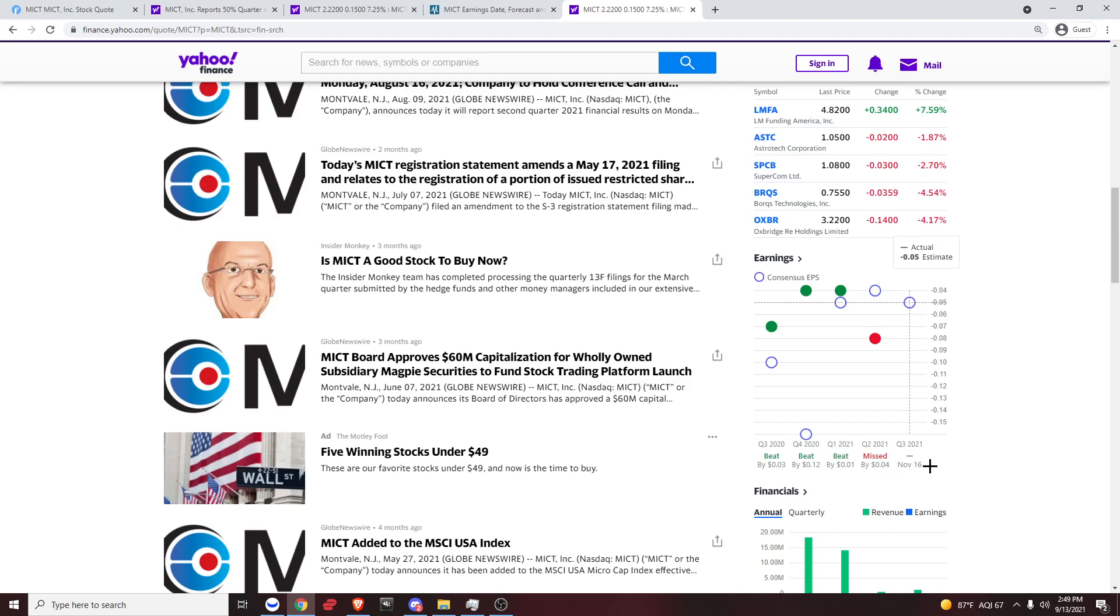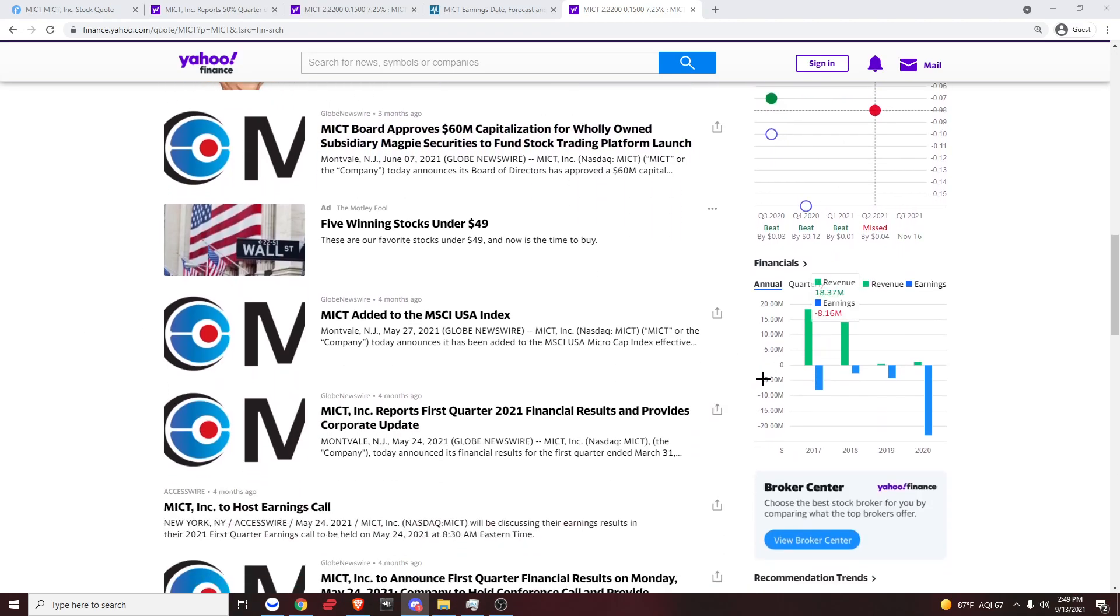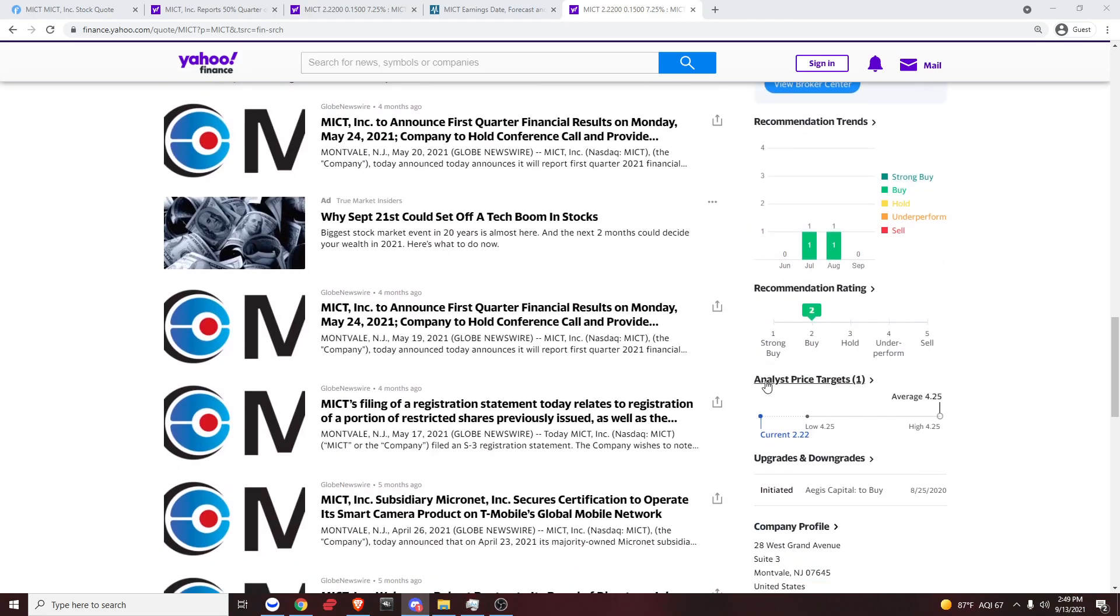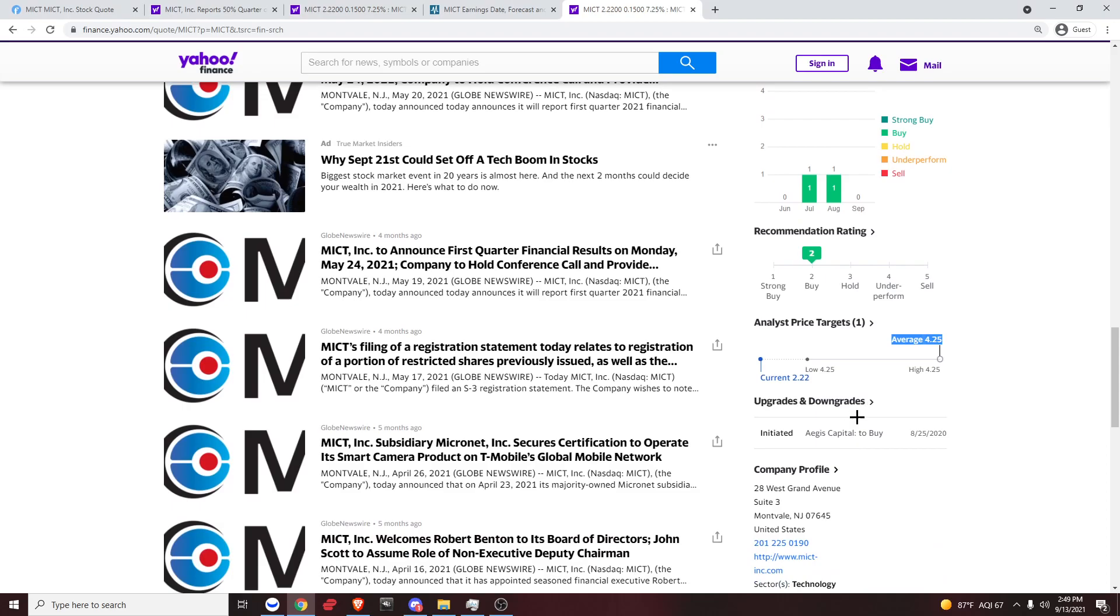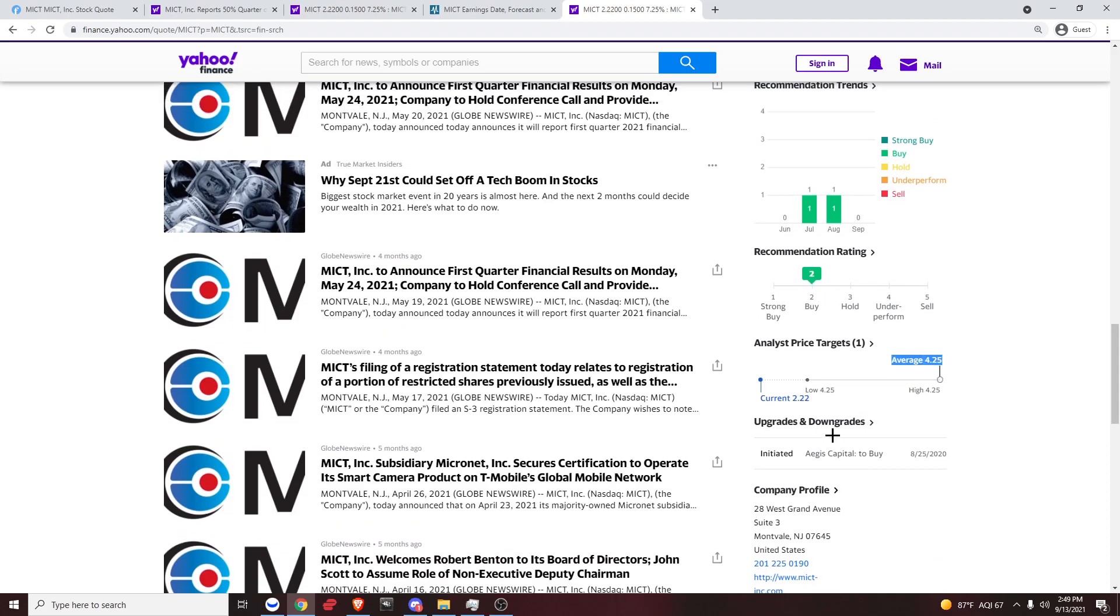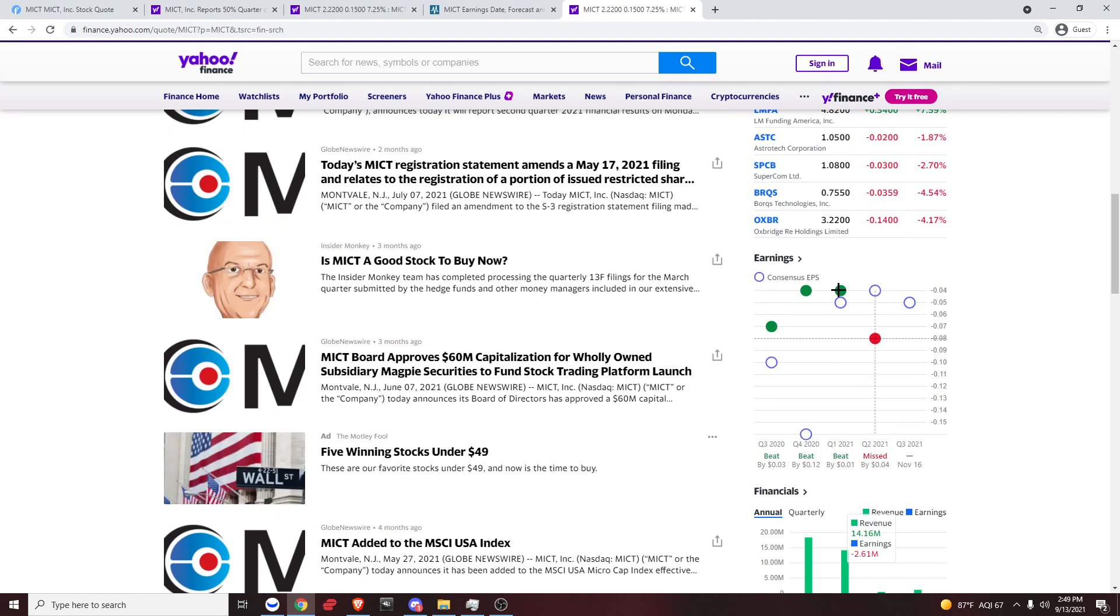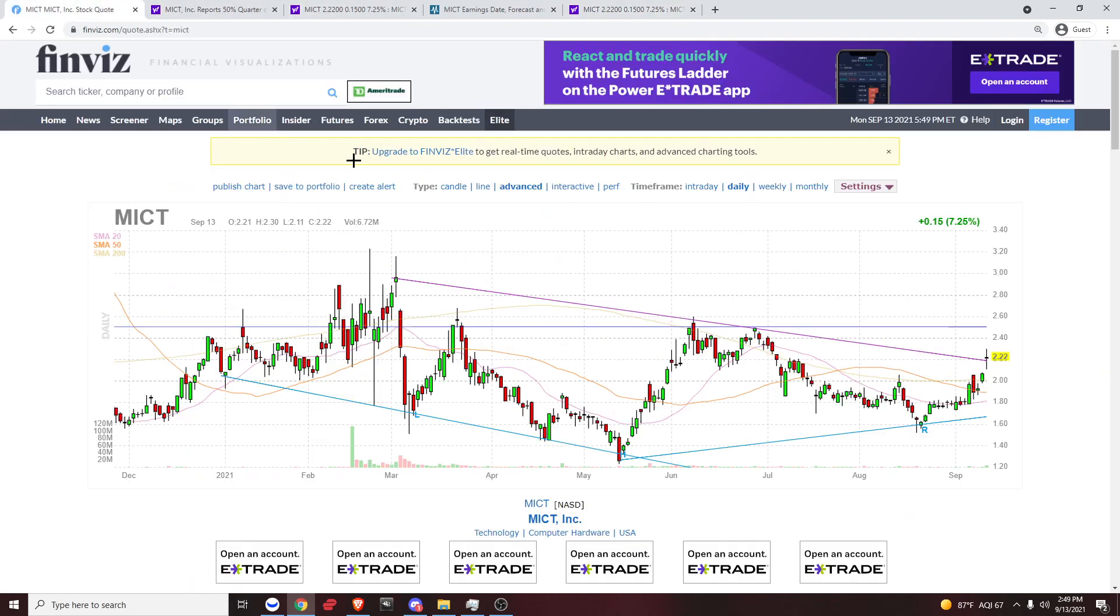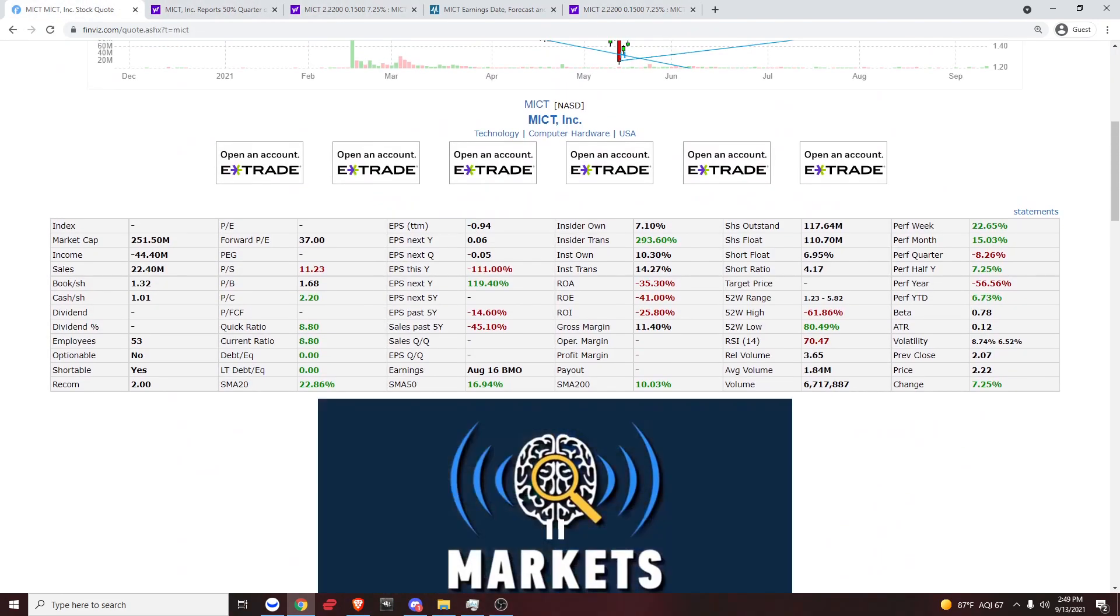That gives us time in case they don't release their stock trading app. If we scroll down a bit, we can see analyst price target average is $425. There's only one. Upgrades and recommendation rating, buy. That's pretty much it. Let me know if you have any questions.